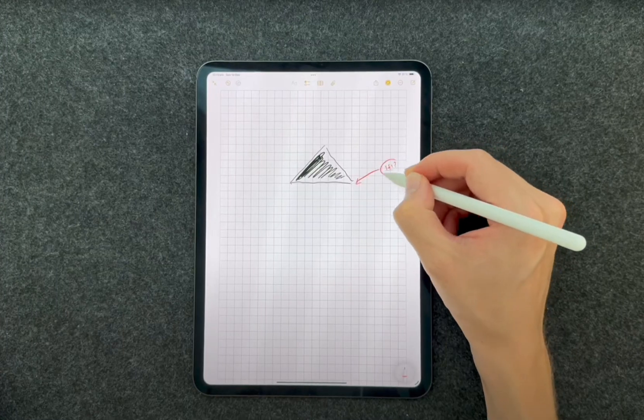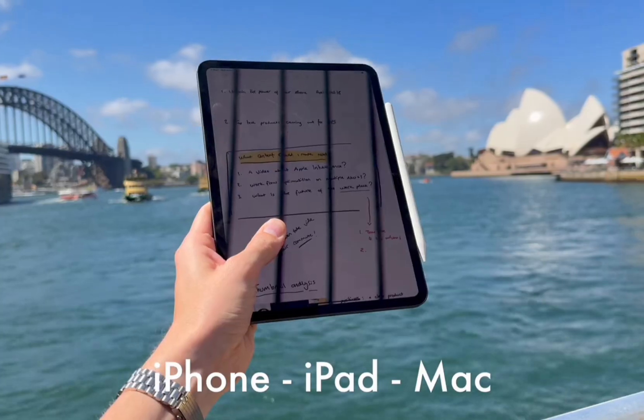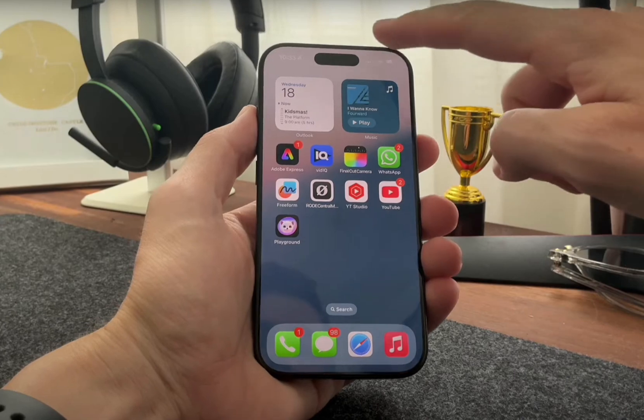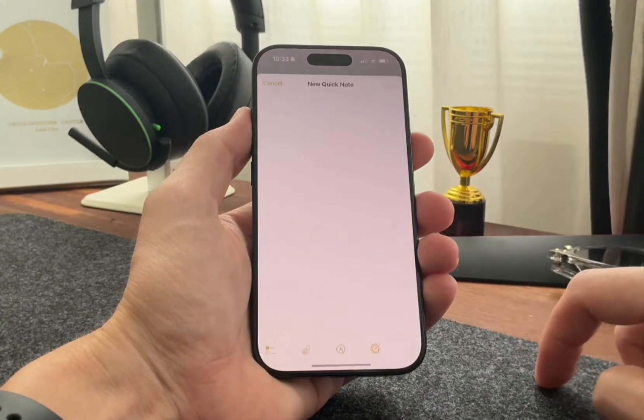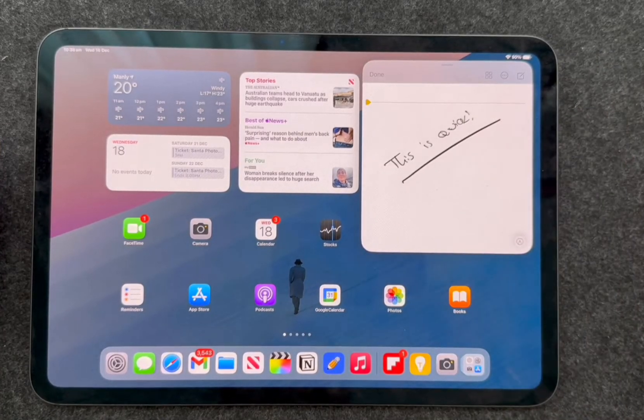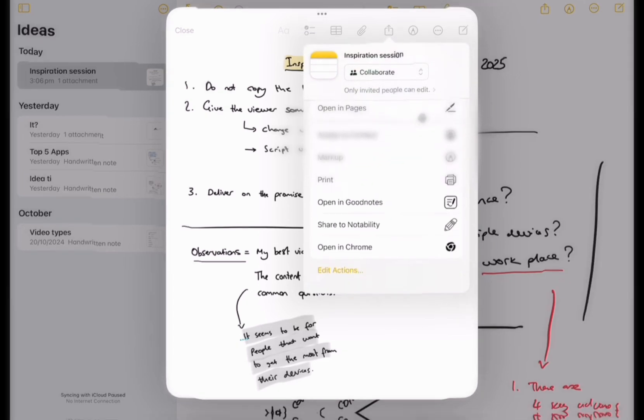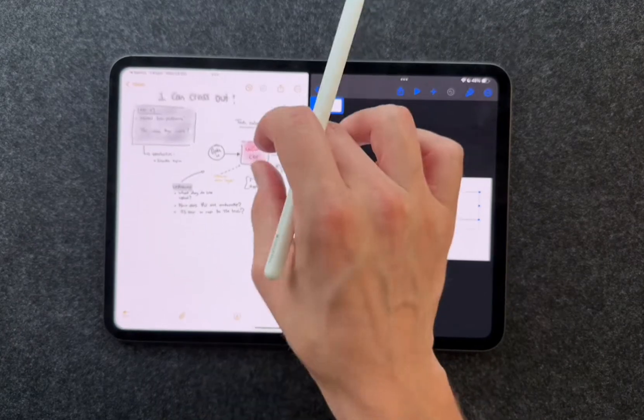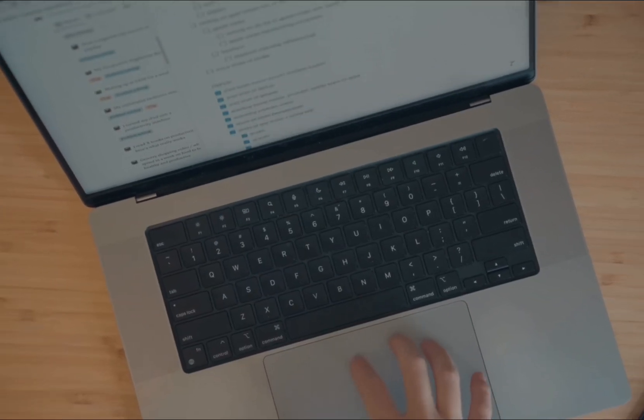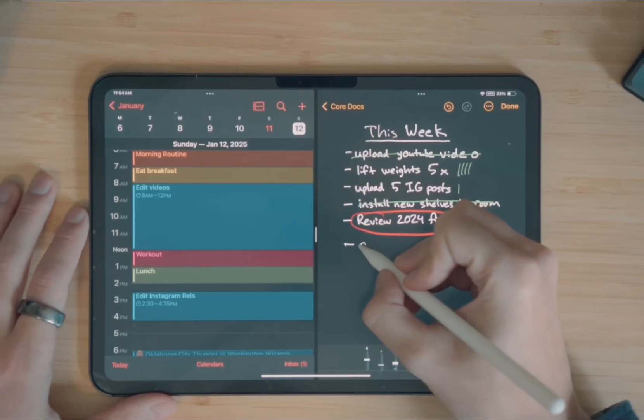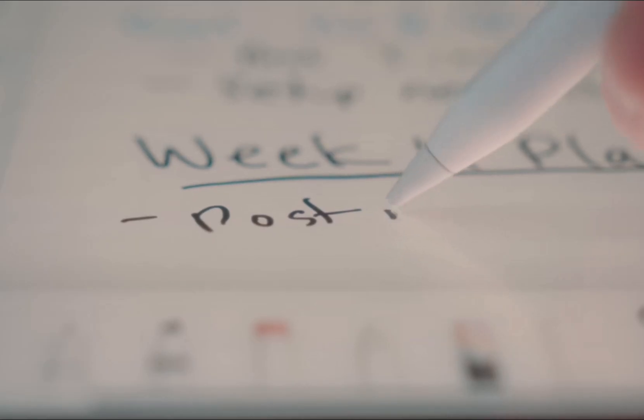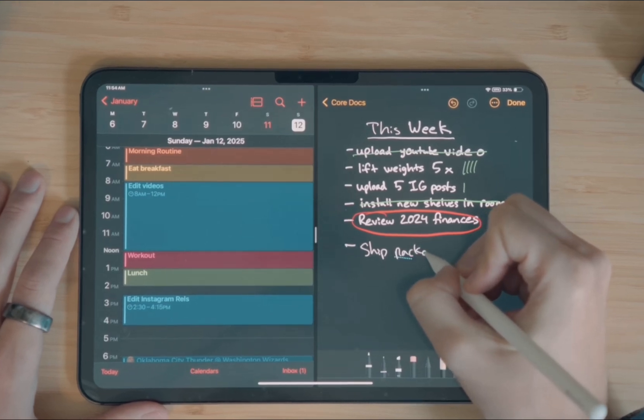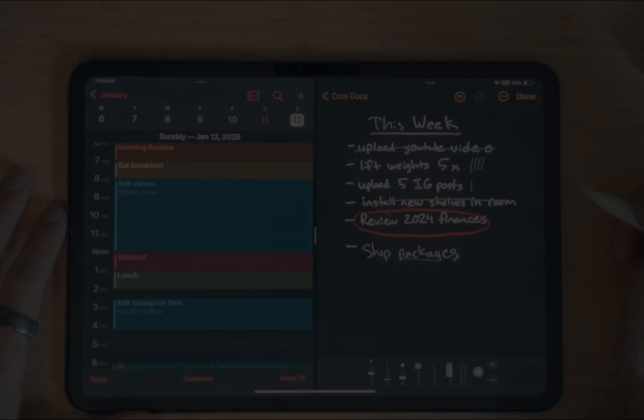And that's it. By using Apple Notes, Calendar, and Reminders together, you're not just managing tasks—you're building a system that works for you. Notes captures your ideas, Calendar organizes your time, and Reminders ensures follow-through. If you found value in this video, hit that like button. It really helps the channel. And don't forget to subscribe for more deep dives into productivity tools. Let me know in the comments: which app are you most excited to master? Thanks for watching, and I'll see you next time. Until then, stay productive.